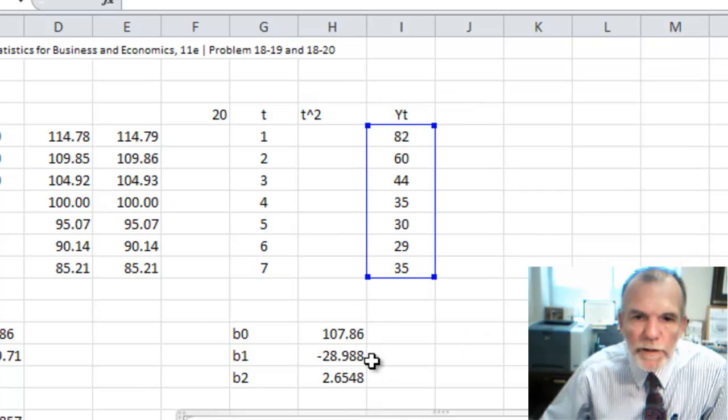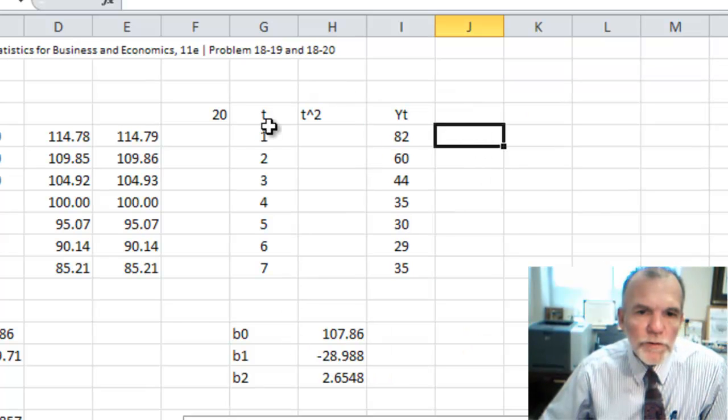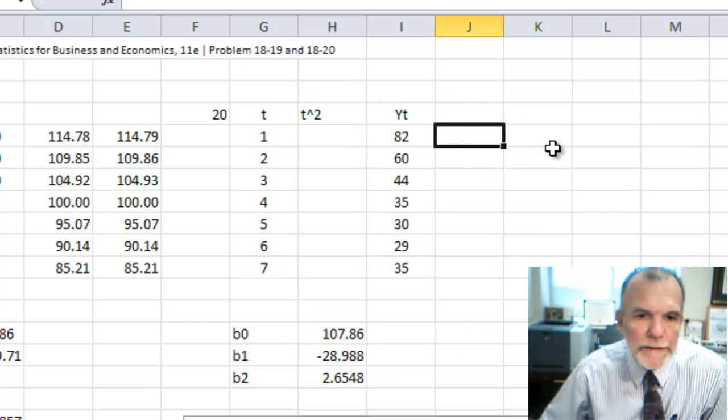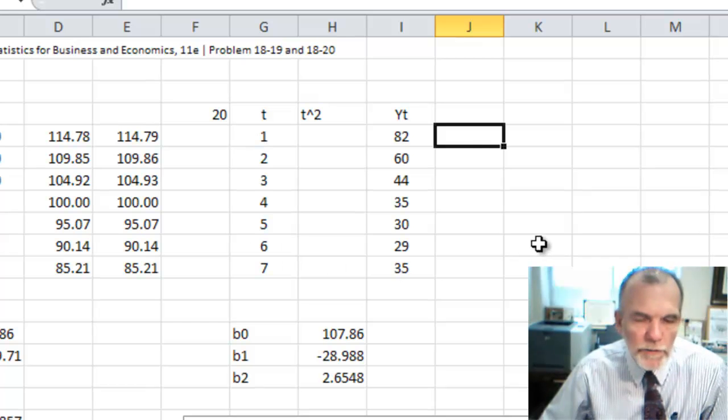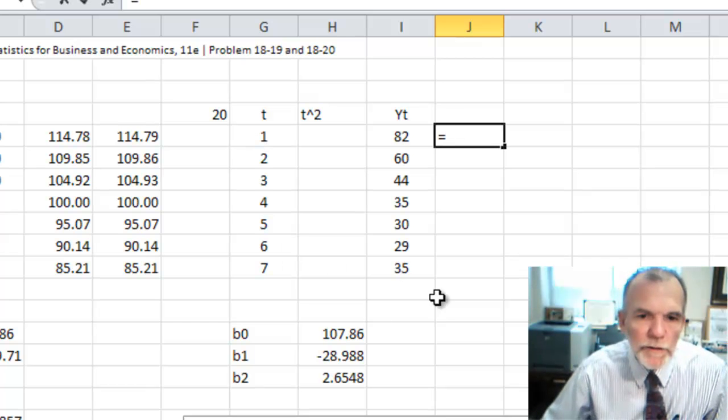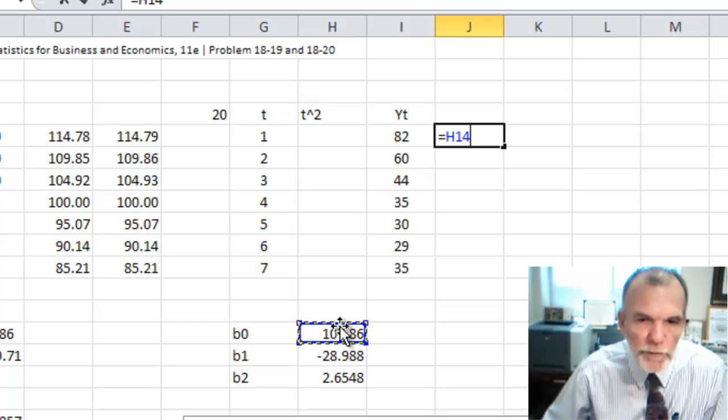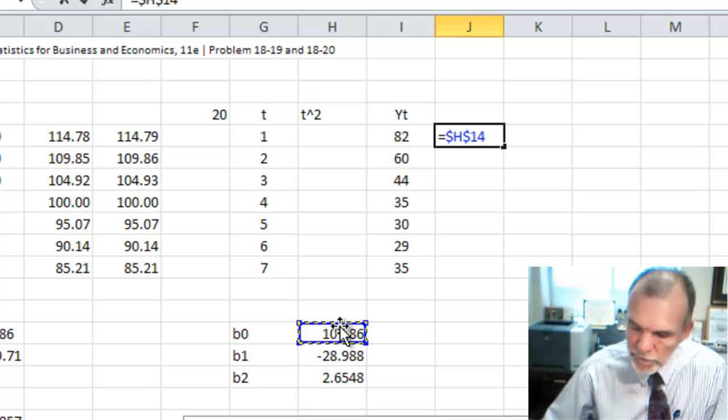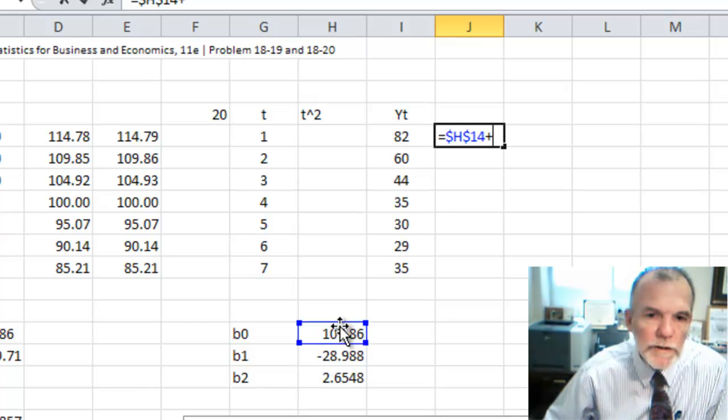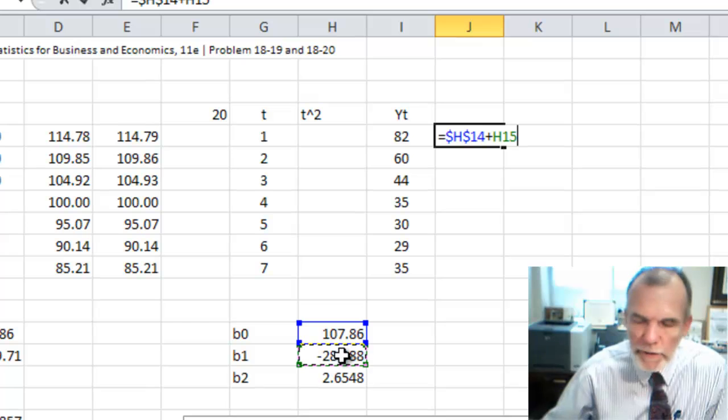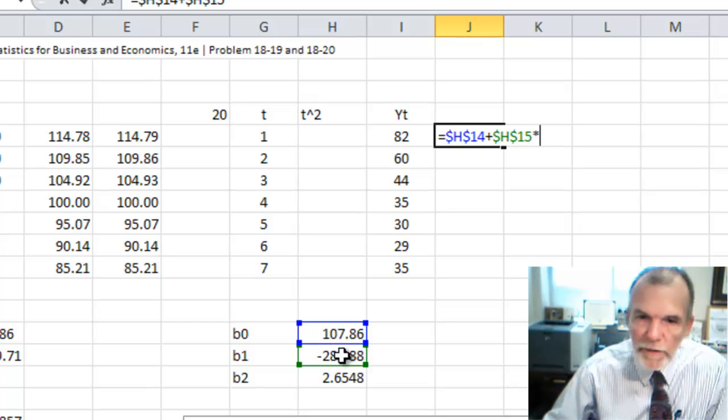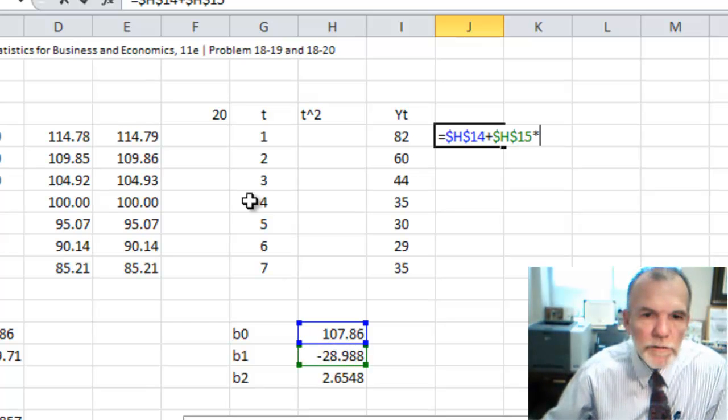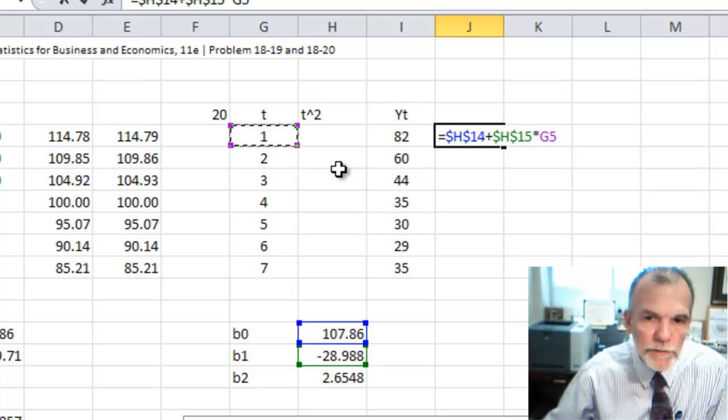We can now just use those coefficients and make our prediction with the data that we had. So equals beta 0, and we'll fix that with F4 as an absolute reference, plus beta 1, again fixed, times x, which would be time period 1 or t,